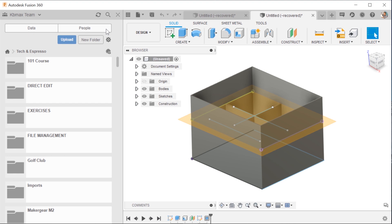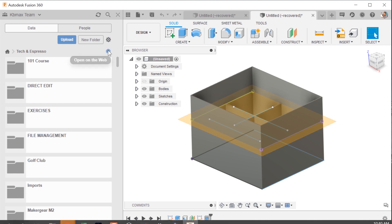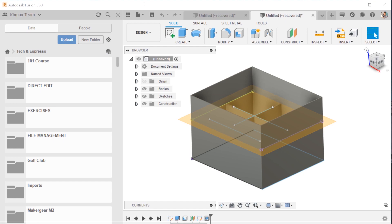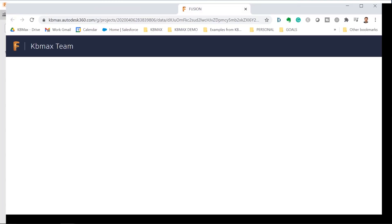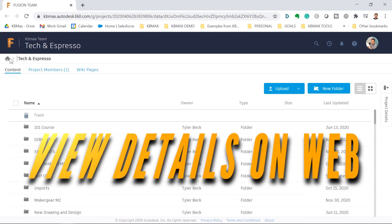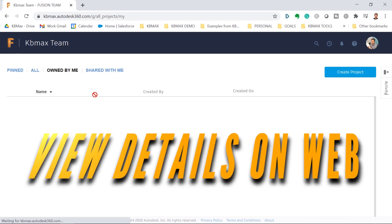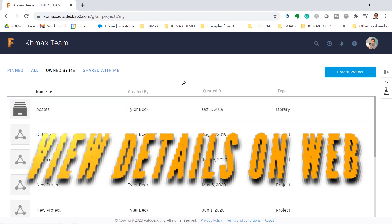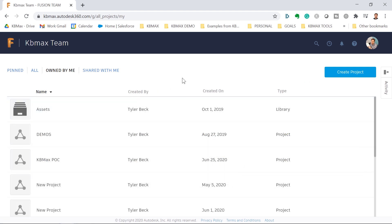Tip number two: go check out the details on the web. Look at your data hub out in the browser. This will give you some other capabilities that you don't really get in the data panel right within Fusion 360.